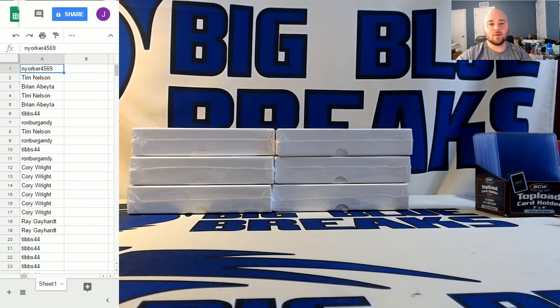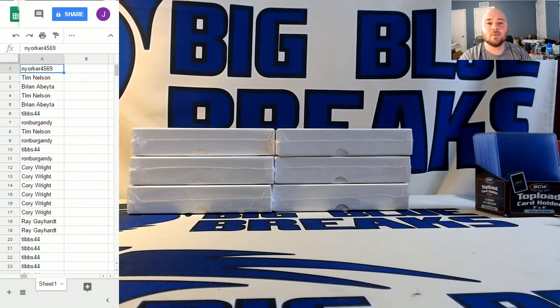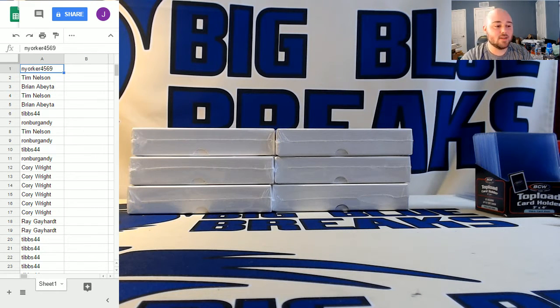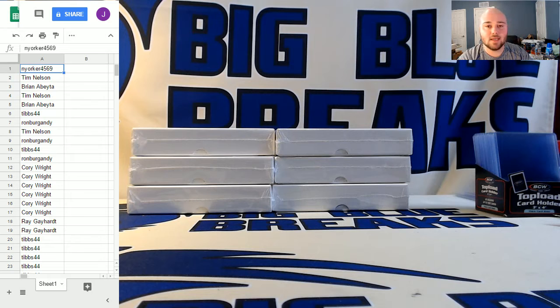Hey guys, what's up? This is Jay here at Big Blue Breaks coming to you with an email giveaway for 9-17-2018.